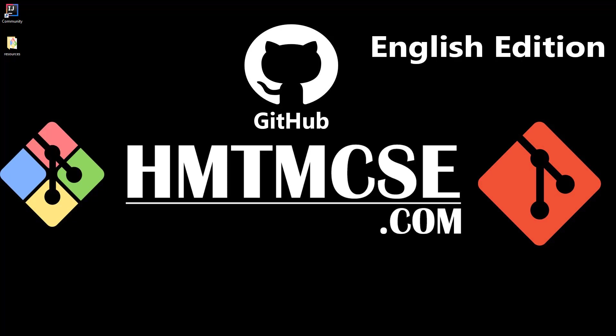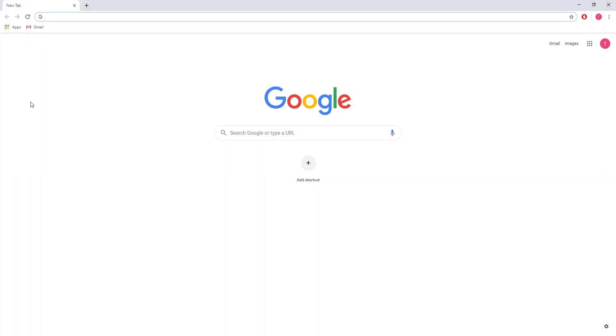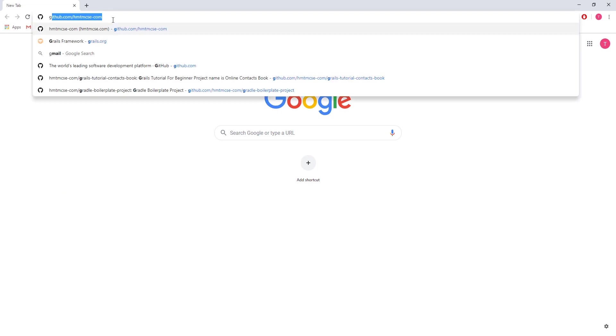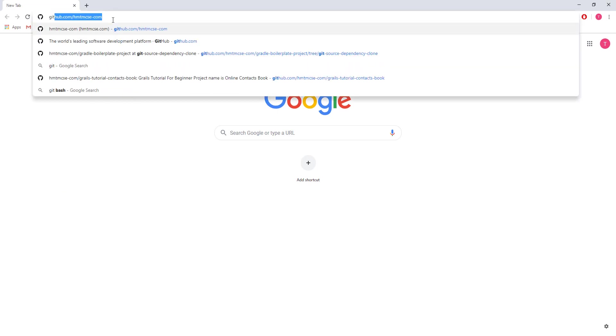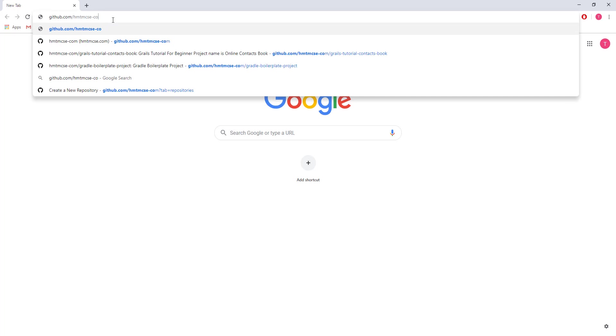Let me show you. First of all, I'm opening my browser and going to github.com.